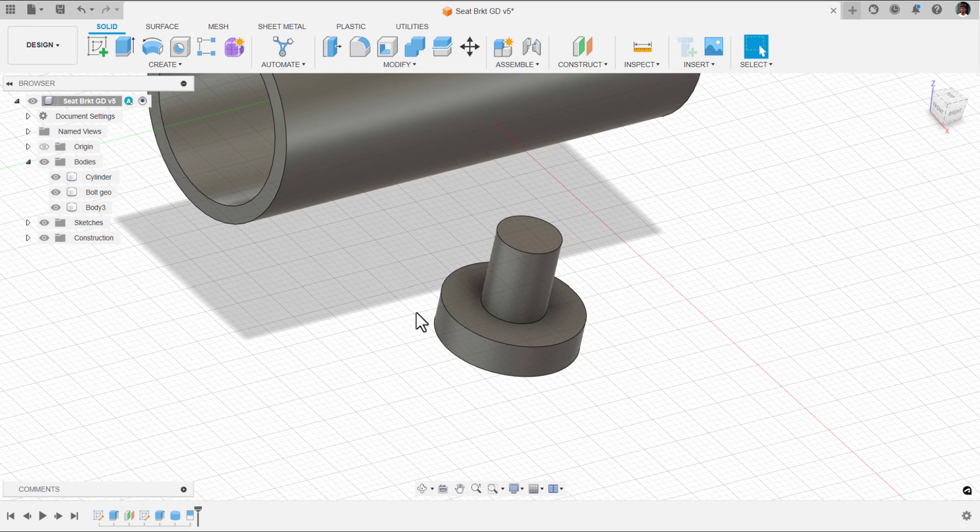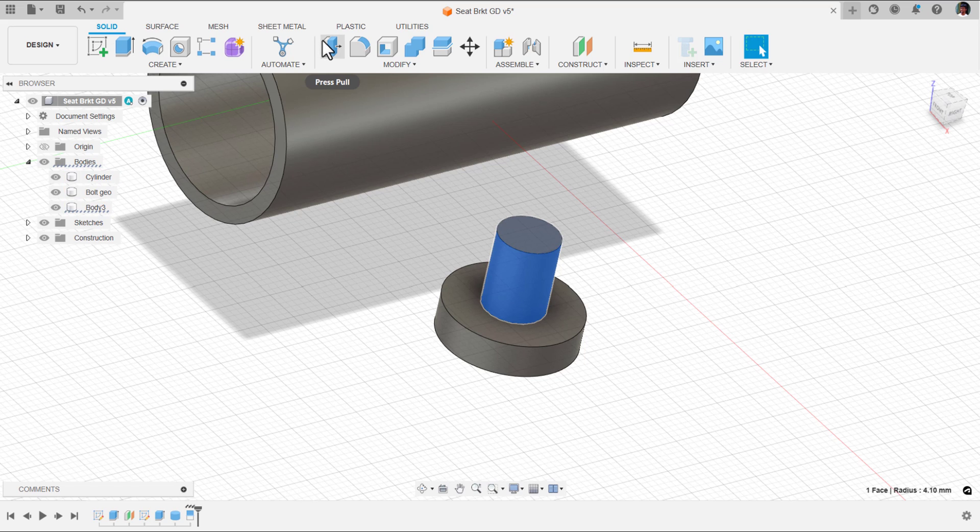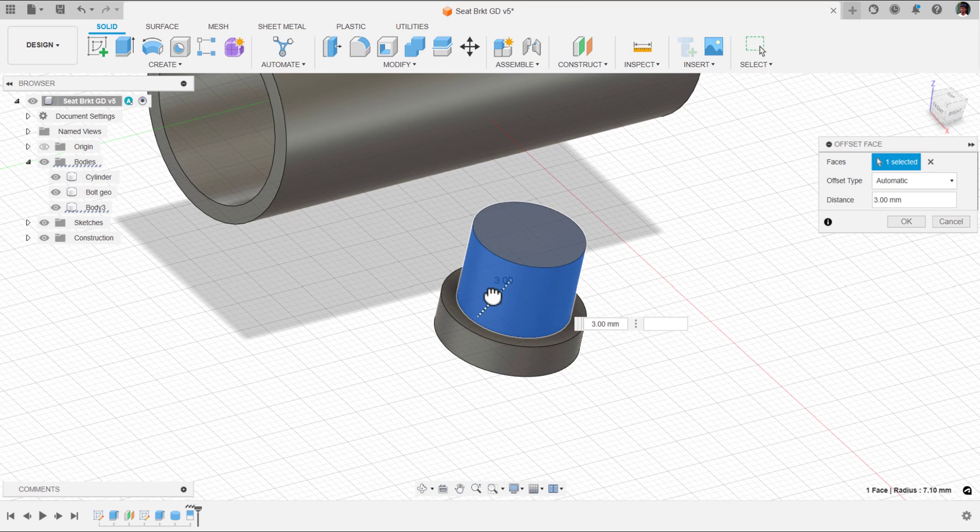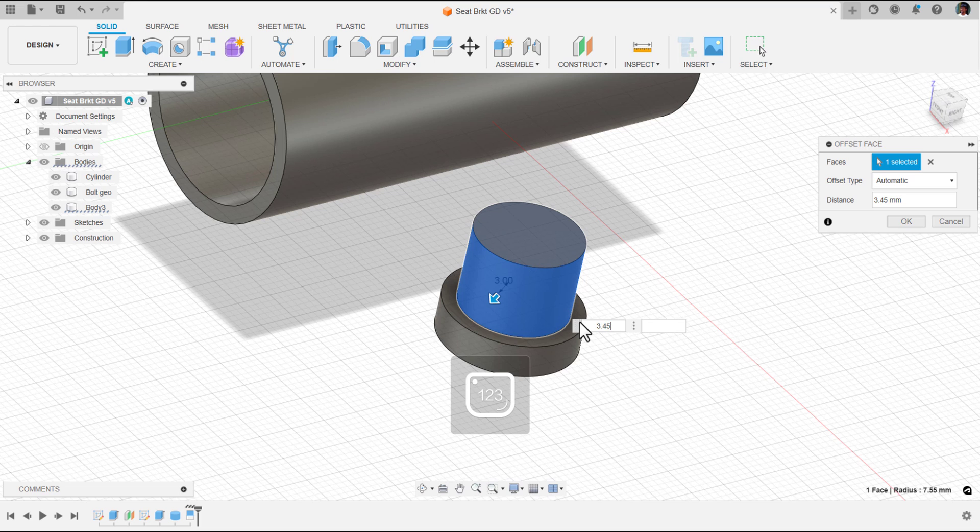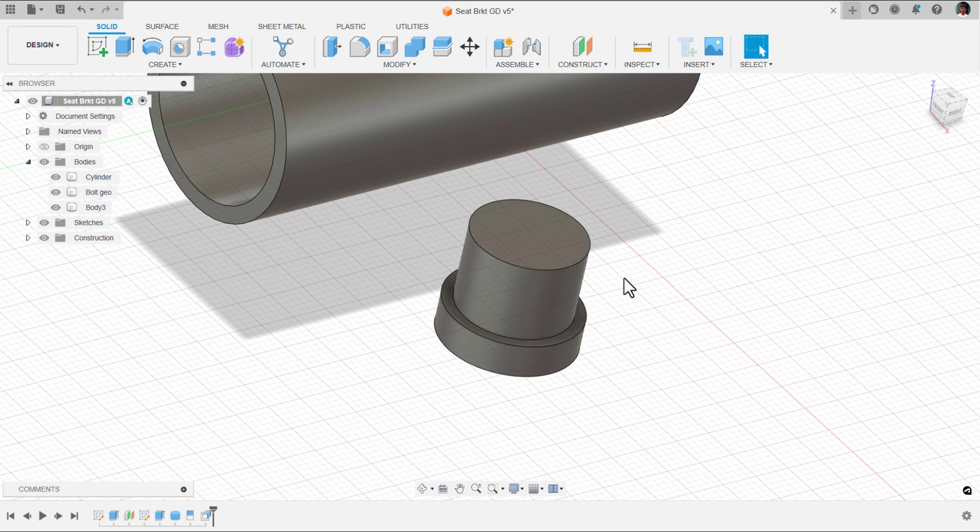Now the cylinder got split. Let's hide this body. See, we got the split correct. Now I would like to press pull this. Select this face and select press pull. The principle depth will be 3.5 mm. Perfect.